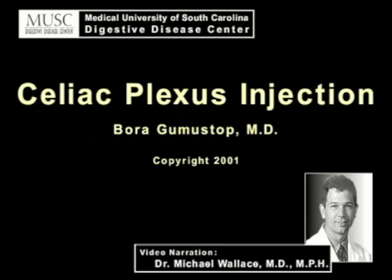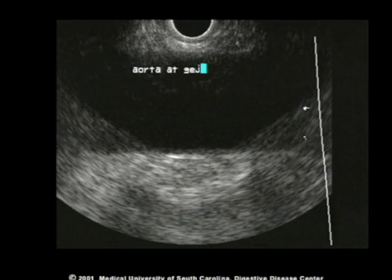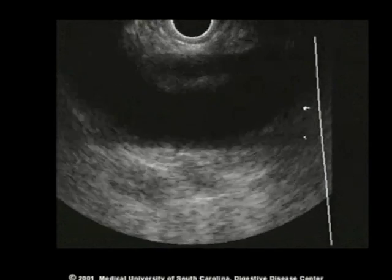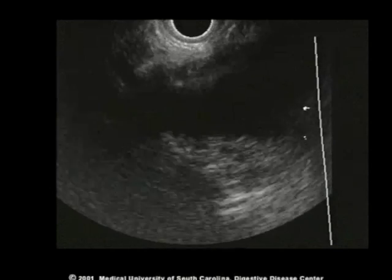Celiac plexus injection is an effective technique for controlling pain in chronic pancreatitis or pancreatic cancer. To identify the celiac plexus, the descending aorta is identified at approximately 35 centimeters from the incisors.